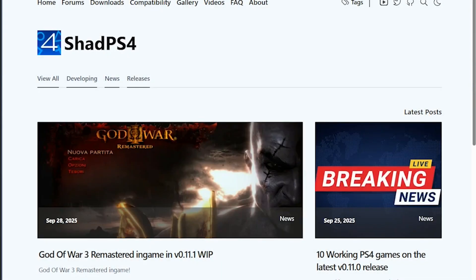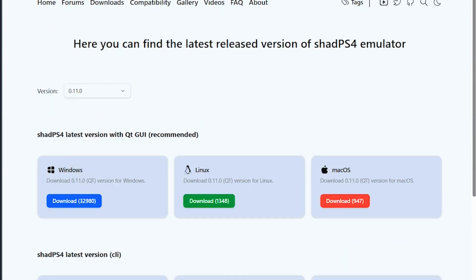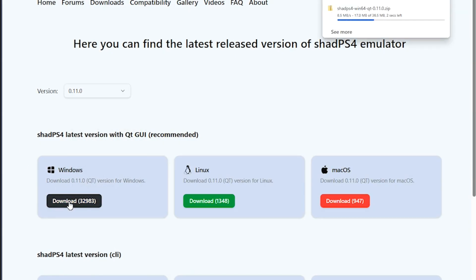The first thing you want to do is head over to Shadps4's website and then click Downloads. At the time of recording this video, the latest version was 0.11, and as I'm using Windows, I chose the Windows option to download. And as usual, all our links are in the description.